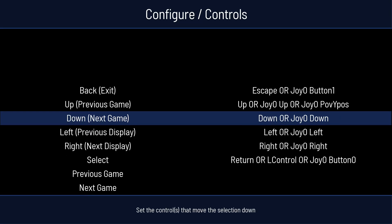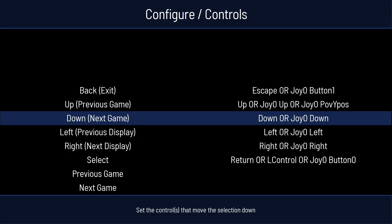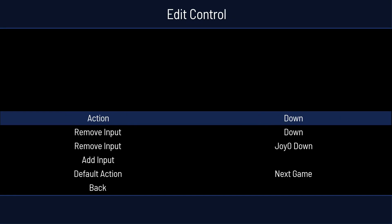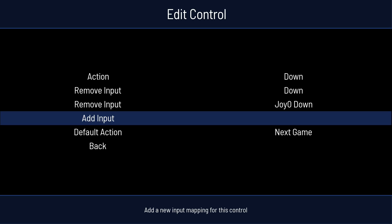Then for Up, you can use your thumbstick or your D-pad, whatever you so choose. You'll hit Enter. Add Input. Hit Enter. And then I'm going to press Up on my D-pad. And then we're going to go and hit Enter on Down. And we'll do the same thing here. So Add Input. Press Enter. Press Down.